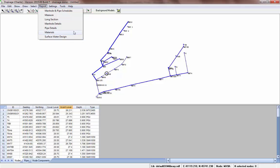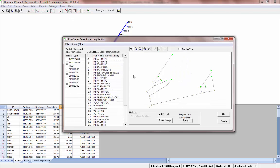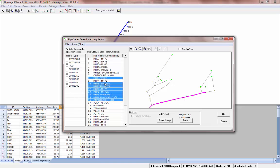First we'll look at long sections. With long sections, all you need to do to view a long section of a pipe run is select a section of pipe.